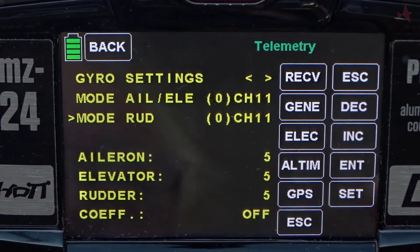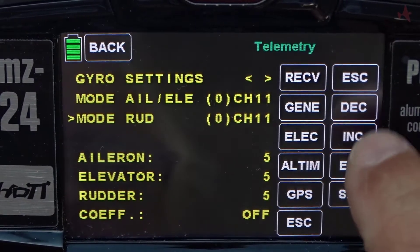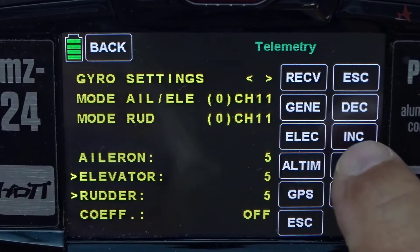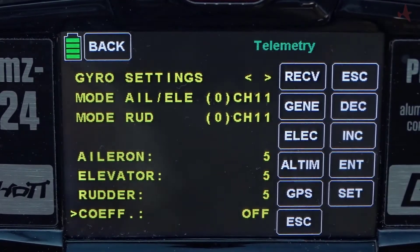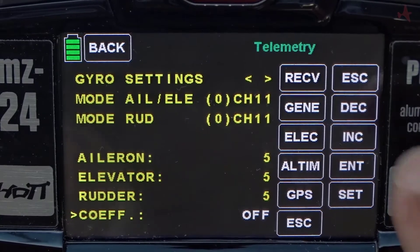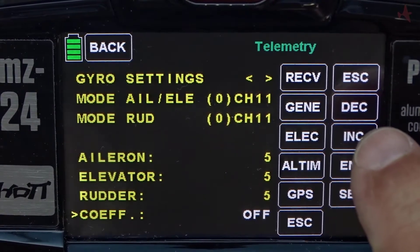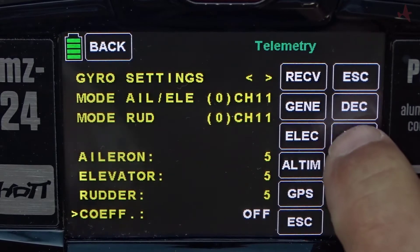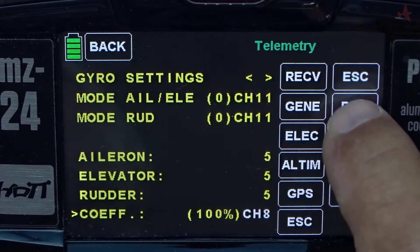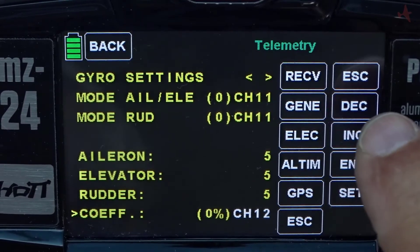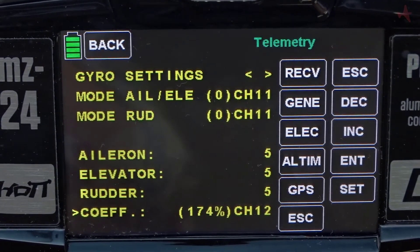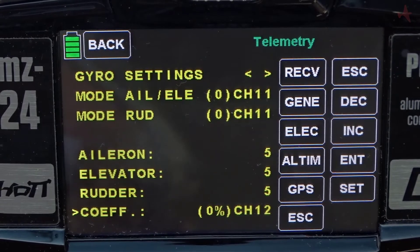Next we want to go down and set the coefficient, which is equal to the gain. I'll increase the cursor until the caret is on coefficient, then press set. We're going to use channel 12 — that slider we assigned — to actually increase or decrease the gain while flying. We now have channel 12 set, and if I move the slider you'll see the gain change with slider movement, up to 200 and all the way to zero. The middle of the slider is 100%.